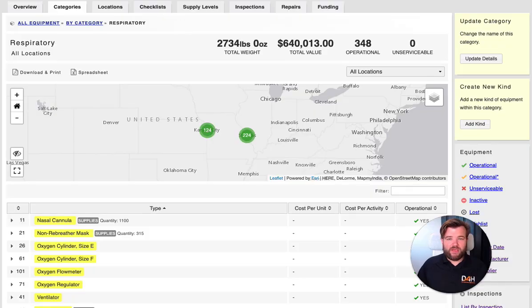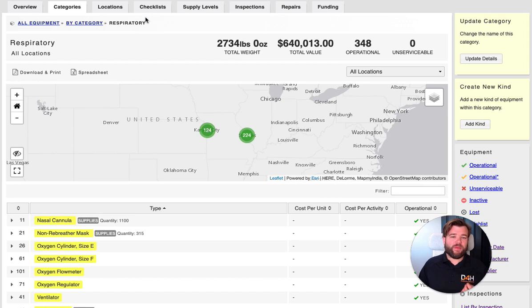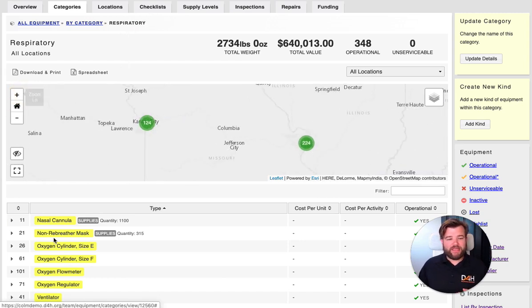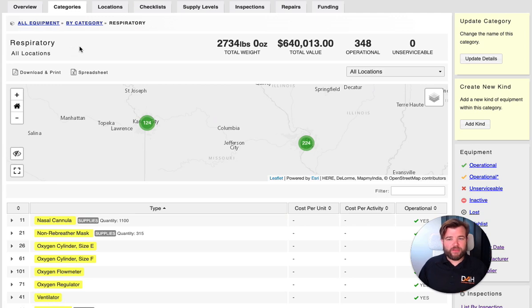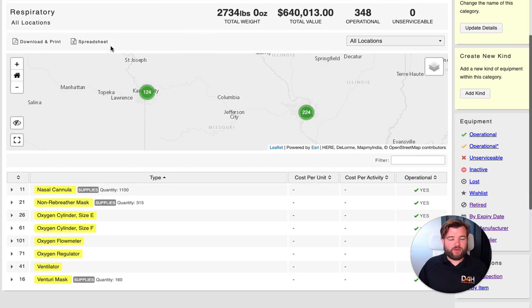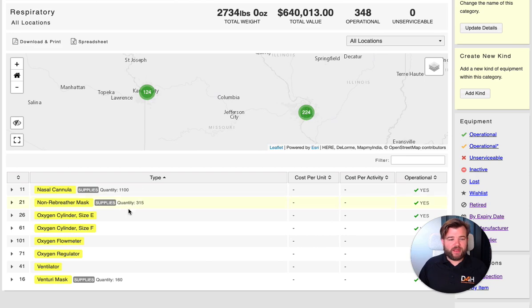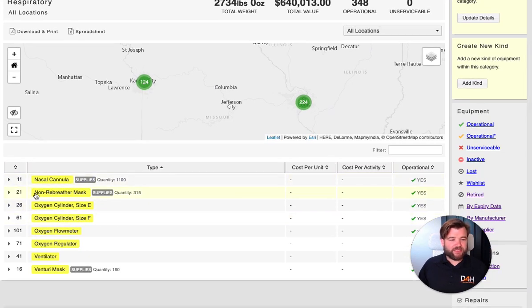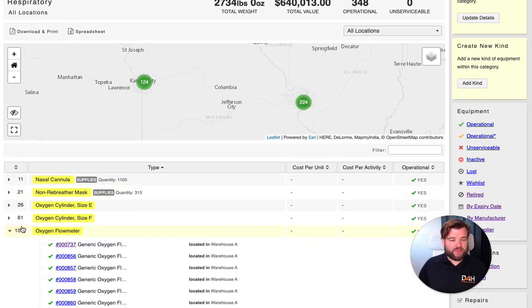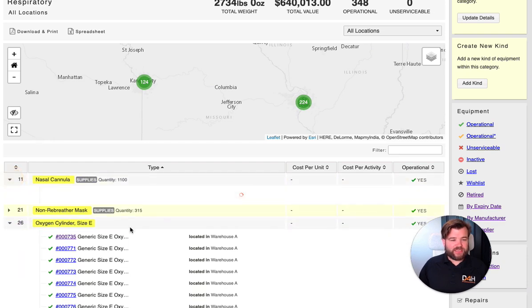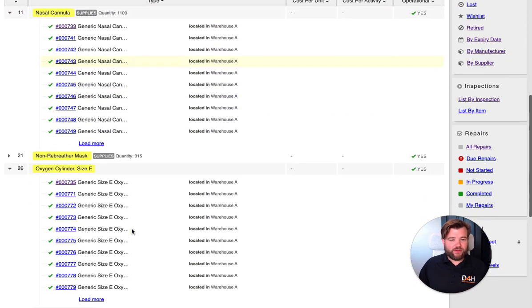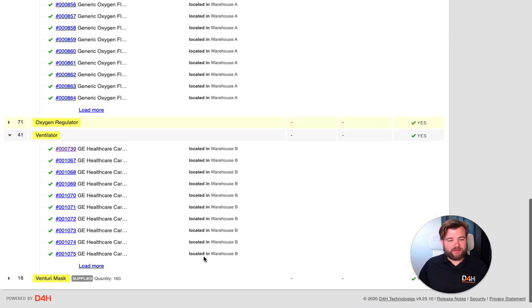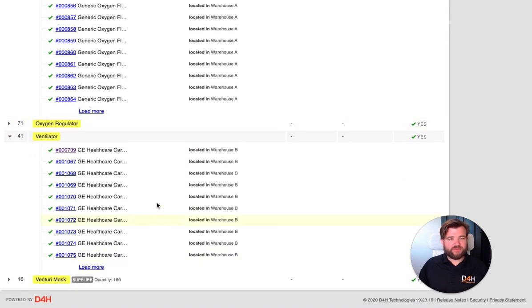If we're to move from PPE and supply equipment into some more physical items of equipment or reusable equipment, again, you can see here I'm in respiratory now. So within my respiratory equipment, I can see that it's spread between these two warehouses. And here you can see what it is. So I've got flow meters, I've got oxygen cylinders, cannulas, all these different items. And down here we've got ventilators, expensive items and equipment.